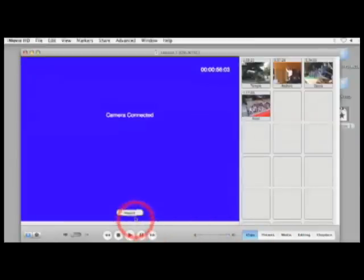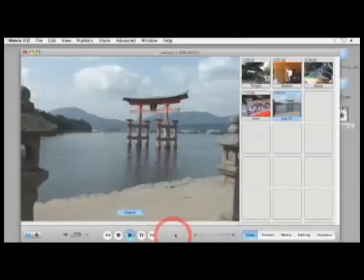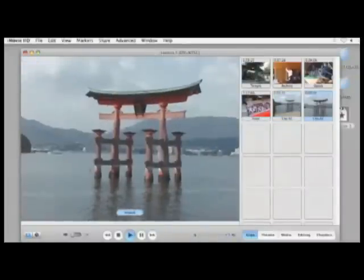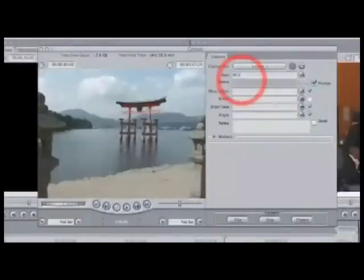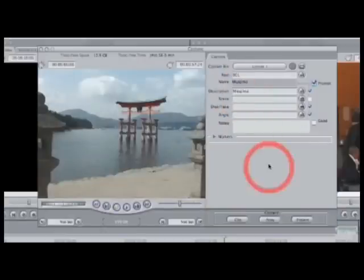In iMovie, you simply hit the import button and the computer will start capturing, splitting each shot into a separate clip and placing it in the clips pane. In Final Cut, you have the capture window with a couple of different options. For more information, see the section in Lesson 7 called Strategies for Capturing.